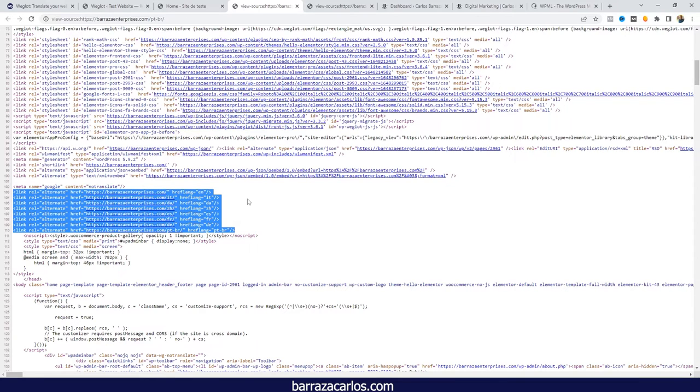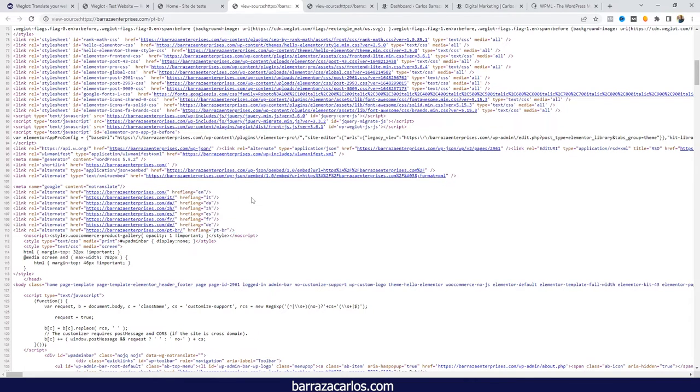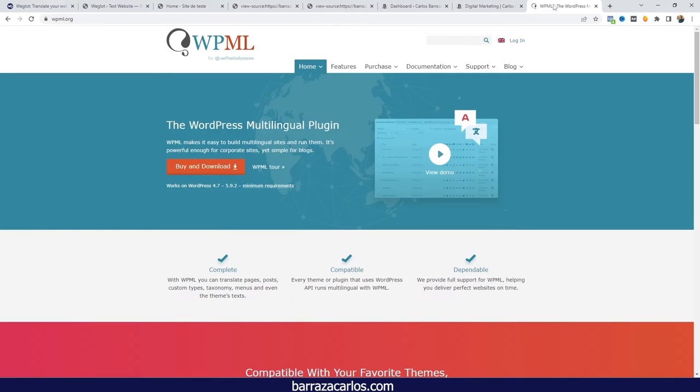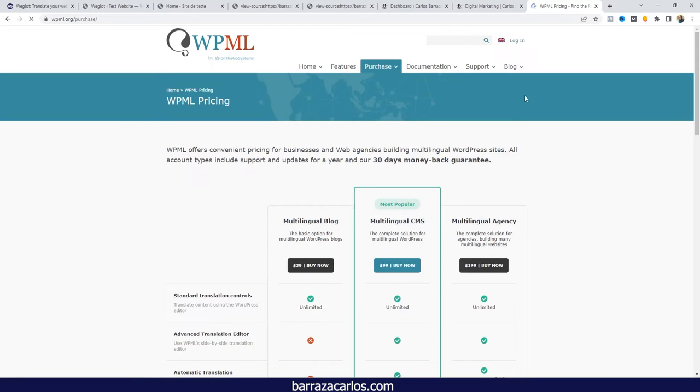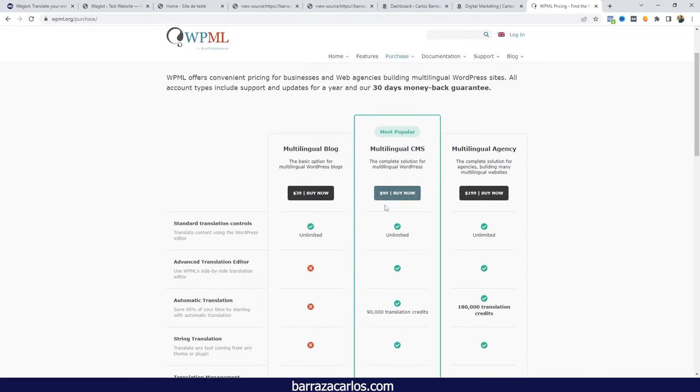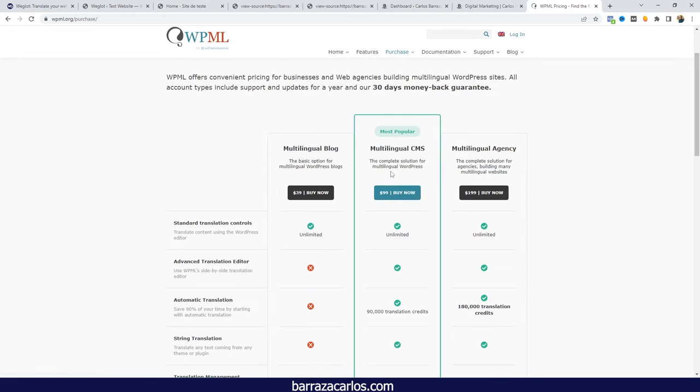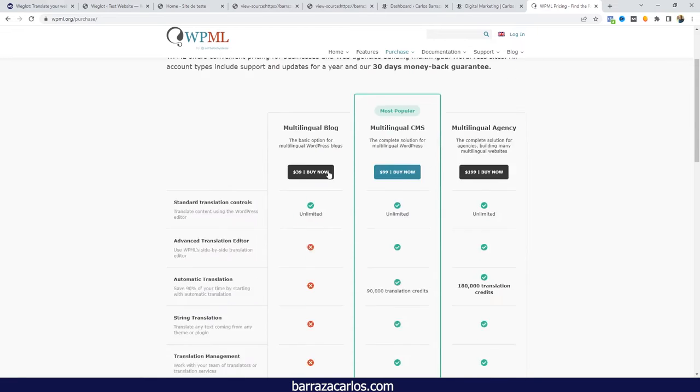With Weglot, you can do this for free to get one language and up to 2,000 words. But of course, if you need more features or more words, you will need a better plan. The other option is WPML. With WPML, it's practically the same process. You will have to download WPML from the website after acquiring one of the plans. The one that I mostly recommend is the CMS, which is more complete than the blog one.